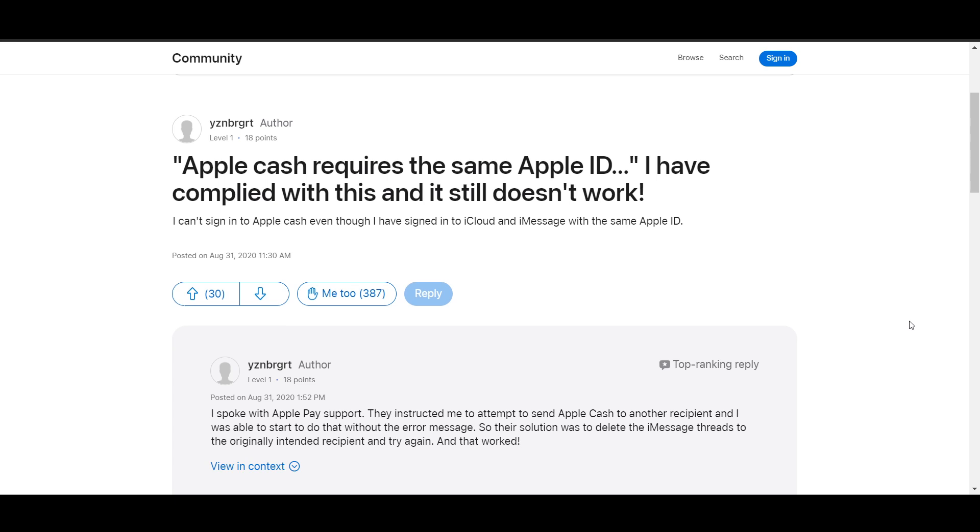Hello everyone, in this video I will show you how to fix the Apple Cash error requiring the same Apple ID for iMessage and iCloud. To resolve this issue, you have to follow some steps which I'm going to show you.